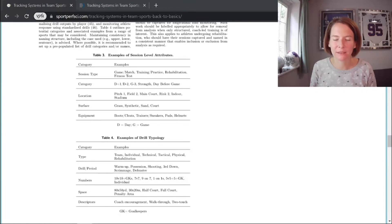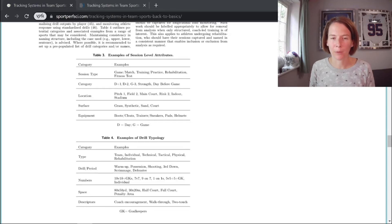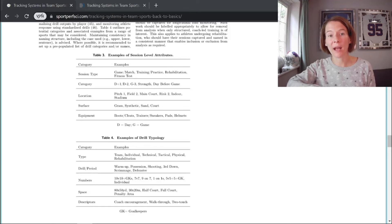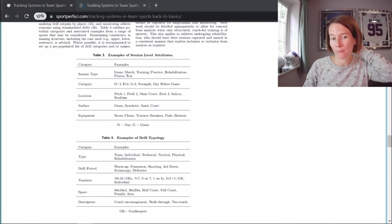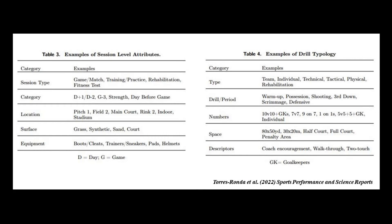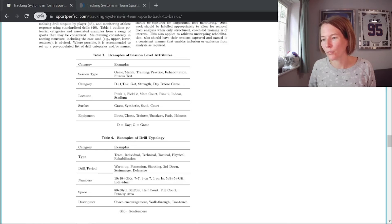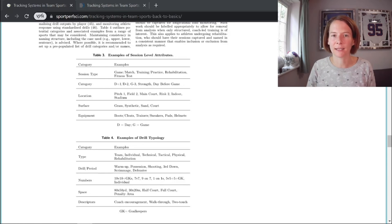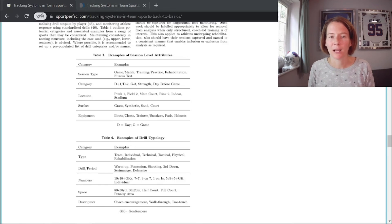We're also talking about the benefits of a systematic categorization or naming process for sessions and drills. It should be consistent because that will enable you — whether within the software itself or when extracting to Excel or Tableau — to filter by the day before the game, by positions, or to compare intensity across different possession drills. Perhaps you want to look at how intensity or volume changes when the coach changes the drill size. These are insightful questions to answer for a coach. Being able to do that requires a system that enables you to automatically filter and extract the data you want, so I'd encourage you to spend time crafting your session and drill level typologies.